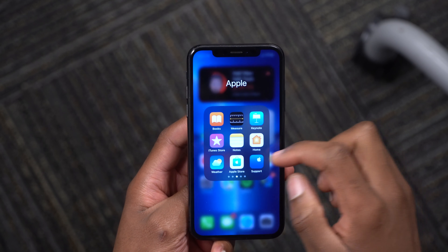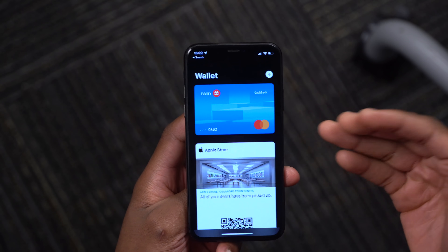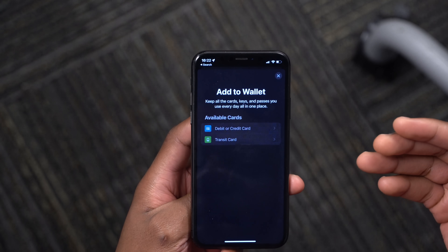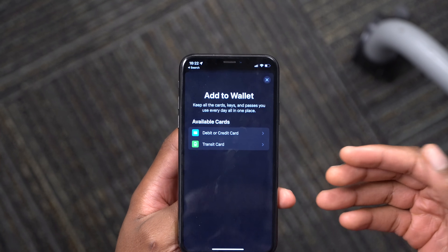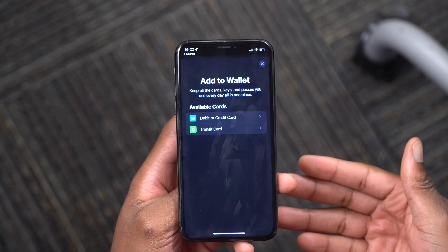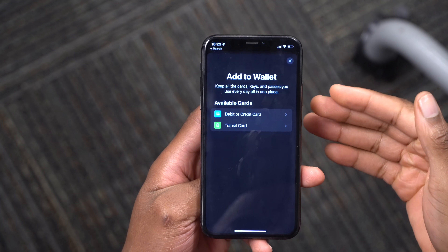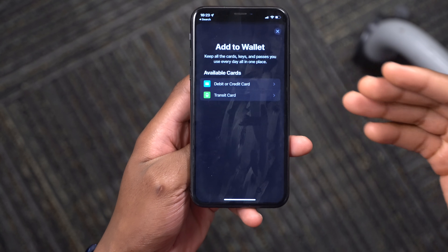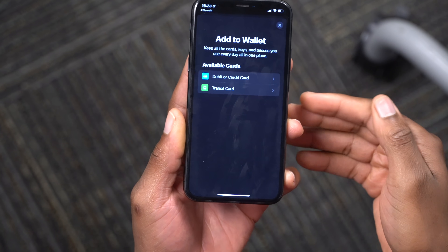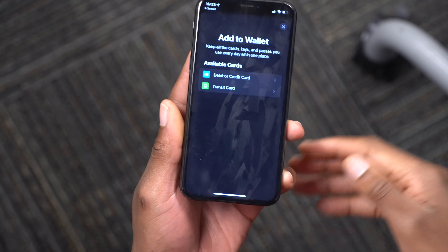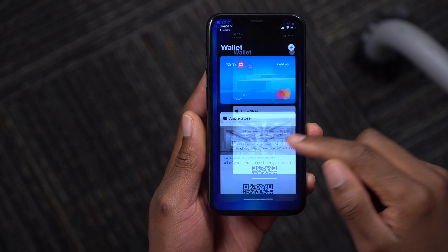The Wallet app has received updates. Opening it for the first time shows a new splash screen with things you can add — transit cards, medical cards, and in supported US states, your driver's license. You can also add car keys that use Ultra Wideband, so your phone can unlock your car without physically touching it or presenting your phone directly.